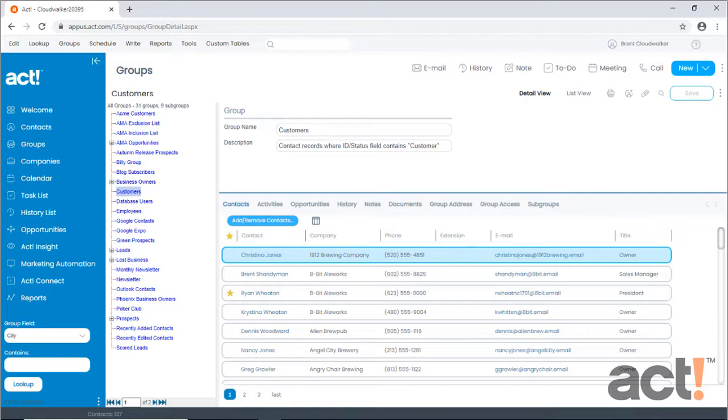In this video, I want to show you how to create the simplest of groups, the static group.